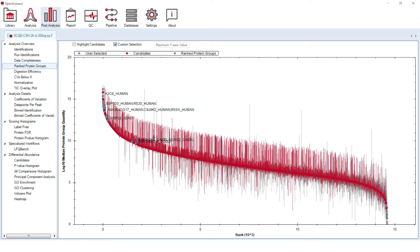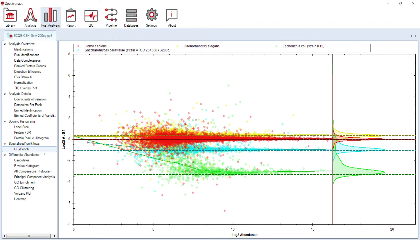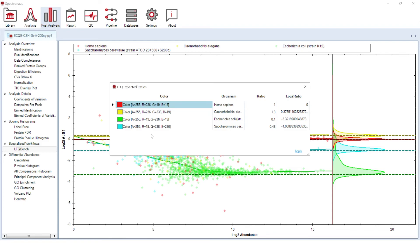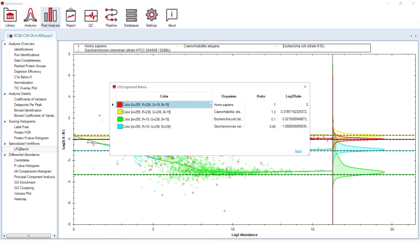For the benchmarks including mixed-species samples, Spectronaut features a dedicated LFQBench plot. The plot will be generated automatically if more than one species is detected in selected FASTA files. The expected ratios, dashed lines, can be set by right clicking on the plot. The distributions on the right side of the plot show how the experimental values diverge from the expected ratios.